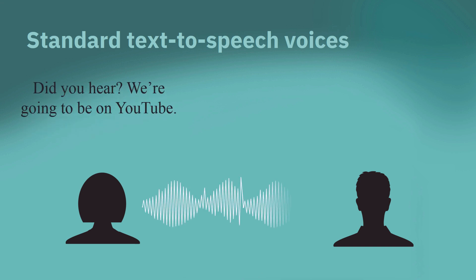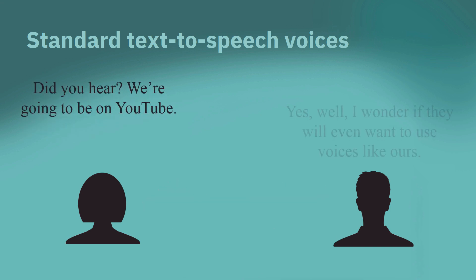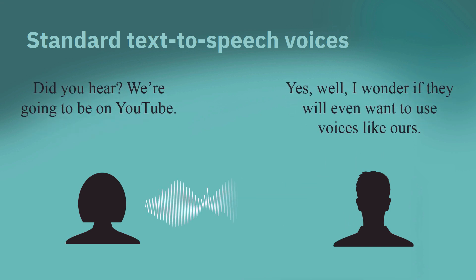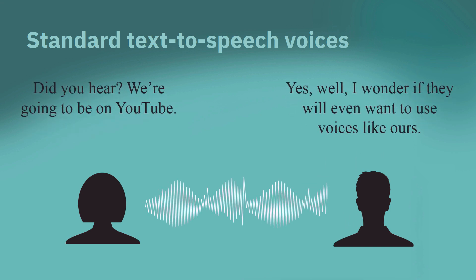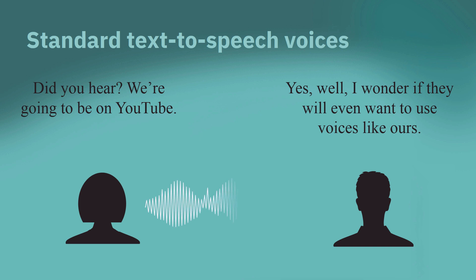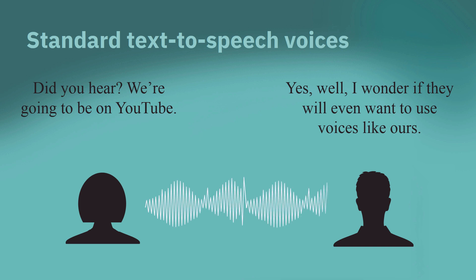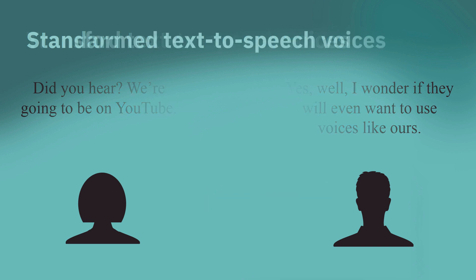Did you hear? We're going to be on YouTube. Yes, well, I wonder if they will even want to use voices like ours.